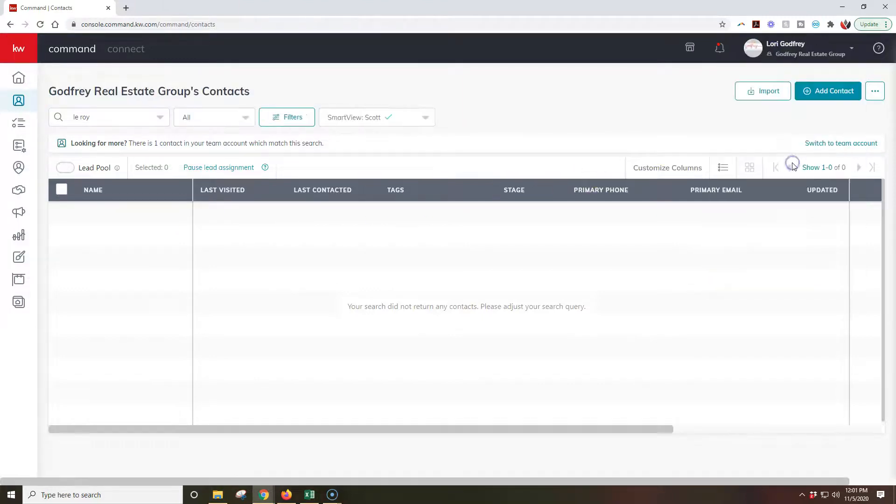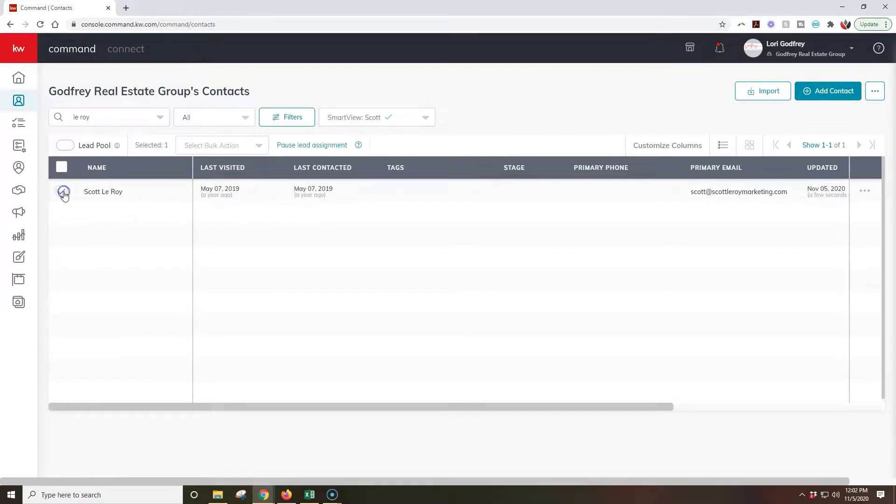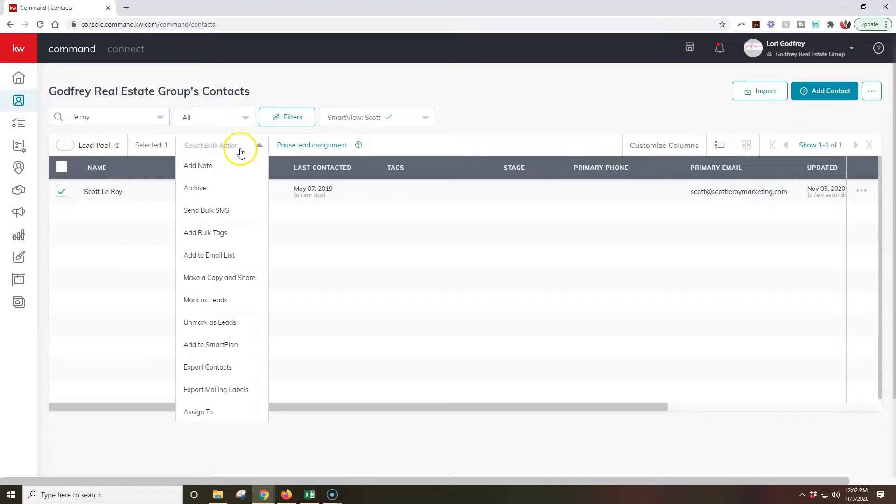But as you can see it's automatically here. That's the easiest way to go through and update that.